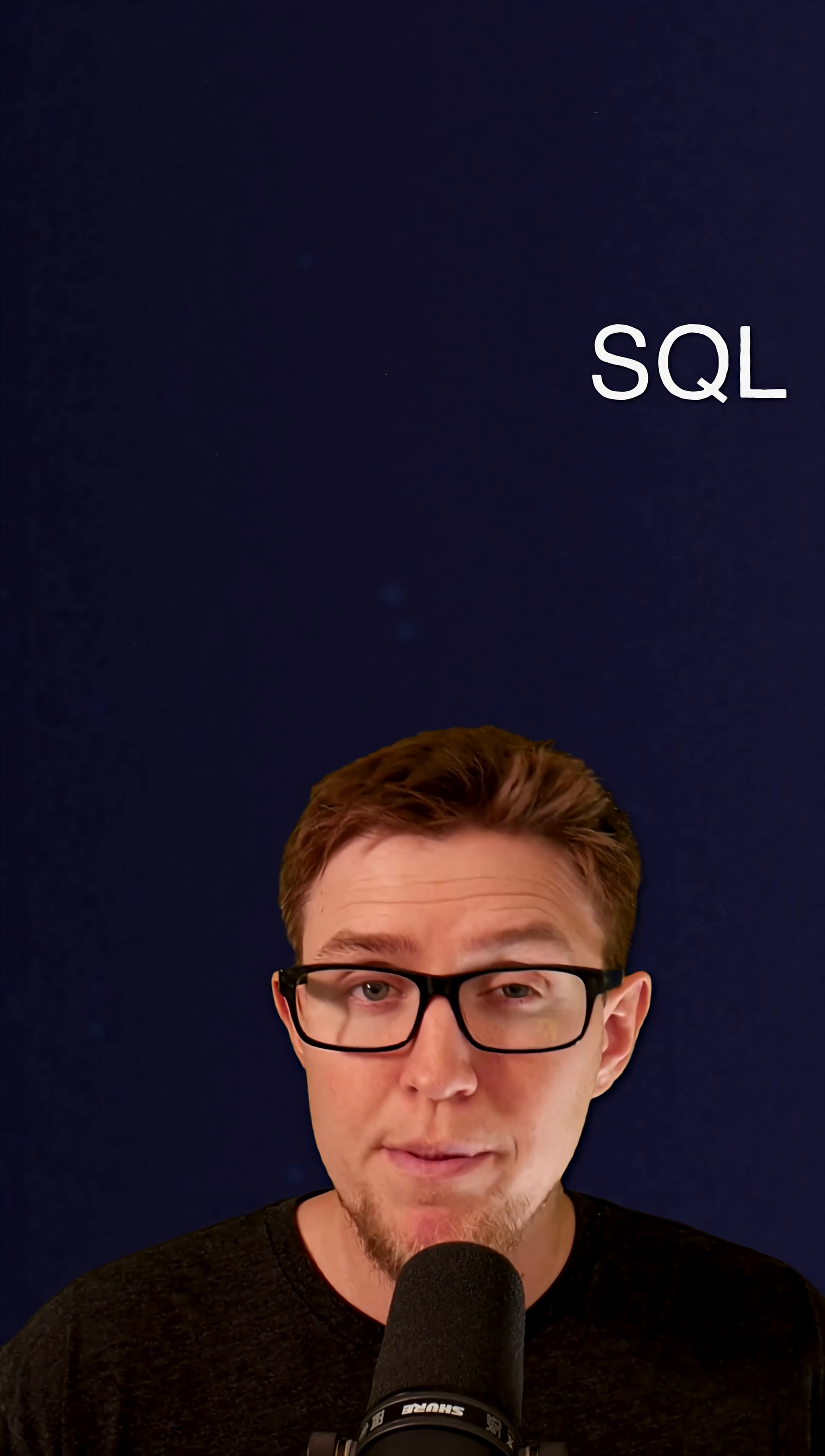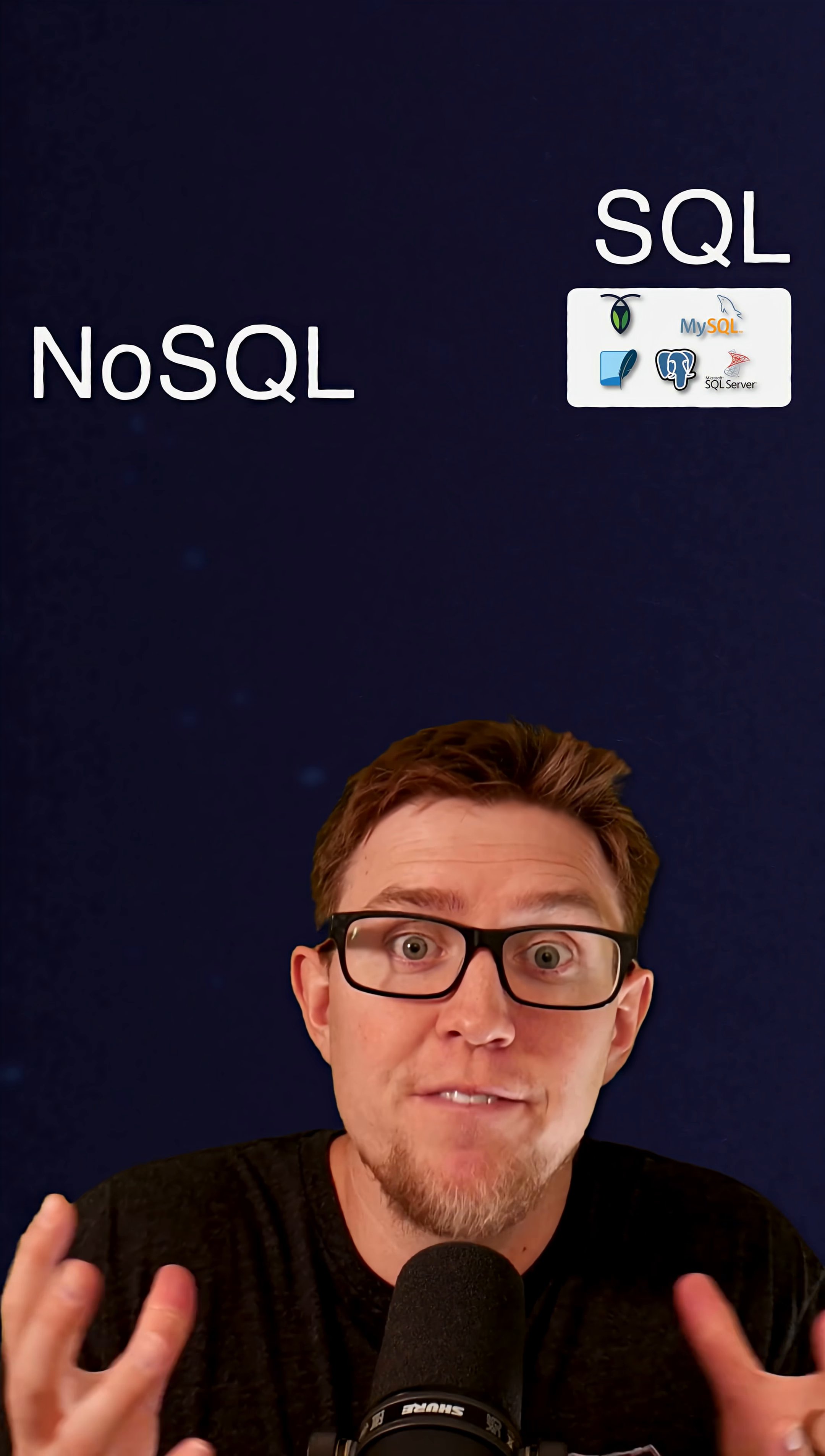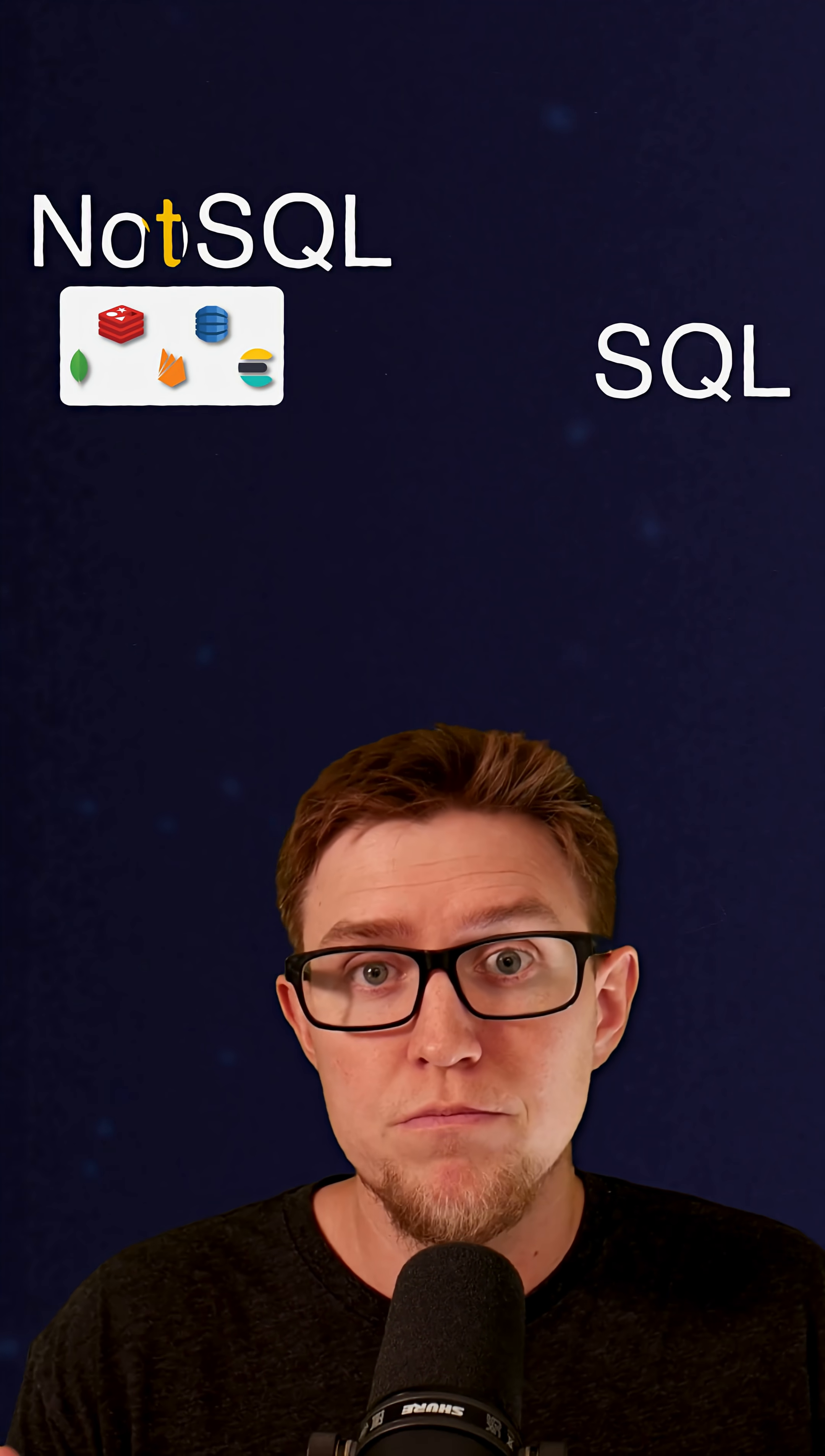Now the first thing you need to understand about the difference between a SQL database and a NoSQL database is that SQL databases tend to be much more similar to each other. They're grouped together in this category because they all have something in common. They all use structured query language to be queried. But NoSQL databases, really the only thing that they have in common is that they don't use SQL. So they're all very different and frankly, they're not even built necessarily to solve the same types of problems.